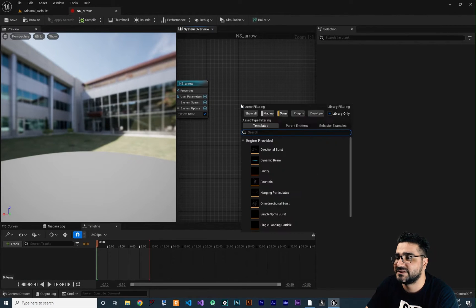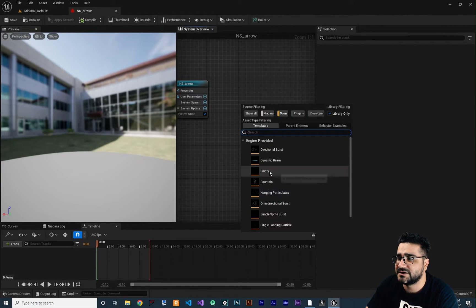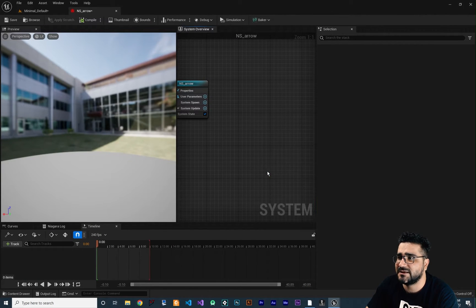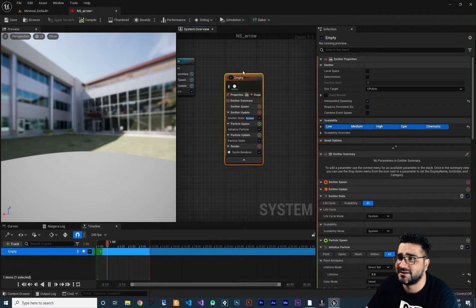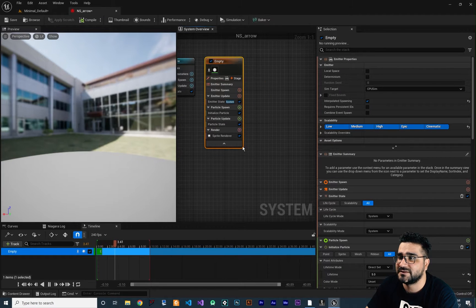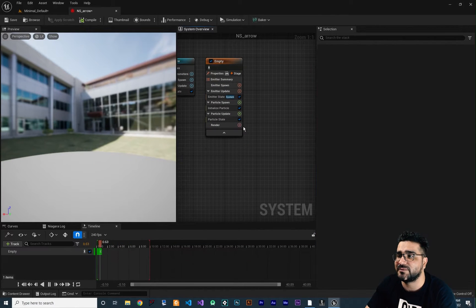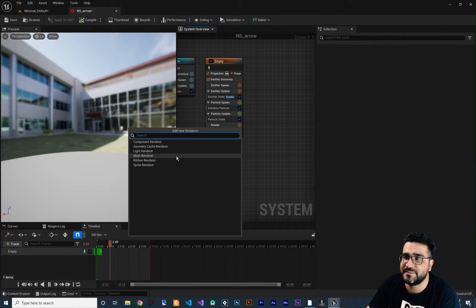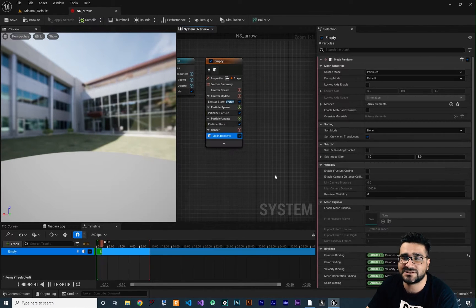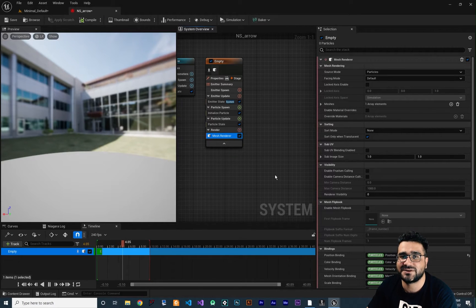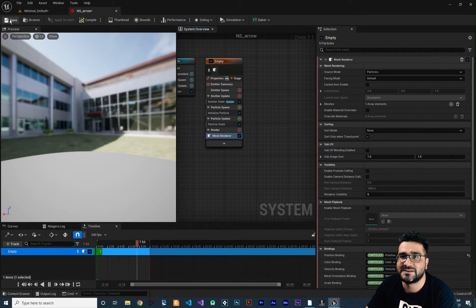Right click in here, add an emitter, and here again I want to click empty because I wanted an empty one. At default it is a sprite renderer — we want to use a mesh renderer. We did talk about mesh renderer, so we're going to use that mesh renderer to create that cool effect. So let's just save and go to the internet.